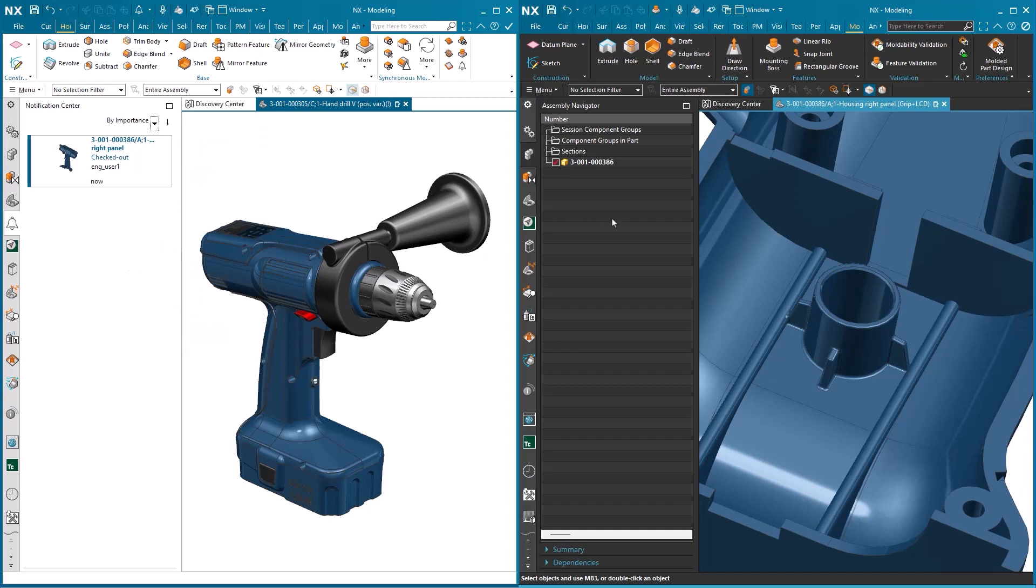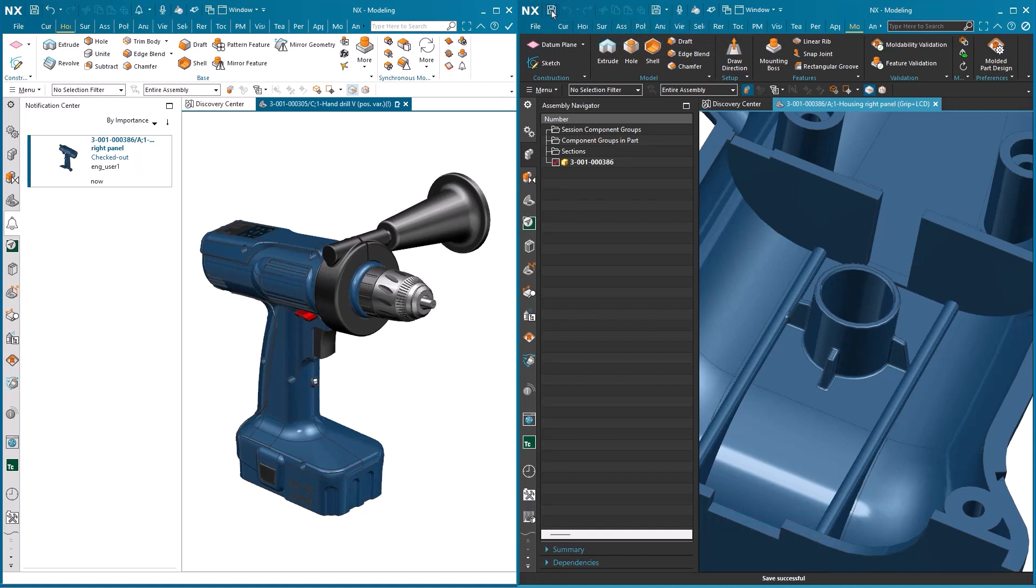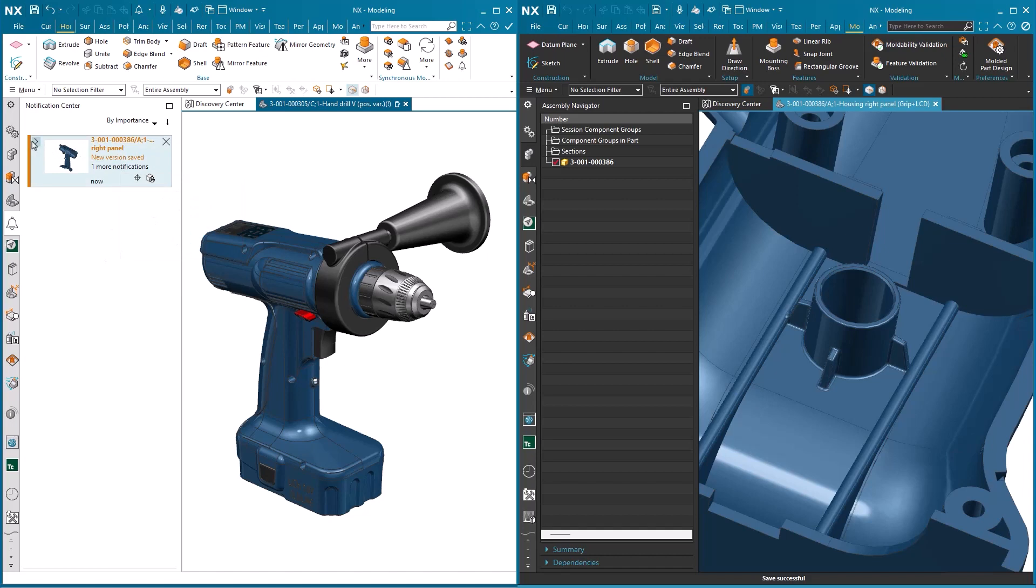So now we'll move back to the other engineer, who saves the change that's been made. And once that save's complete, you'll notice that the Notification Center is updated and tells the other user that a brand new version of a component has been saved.